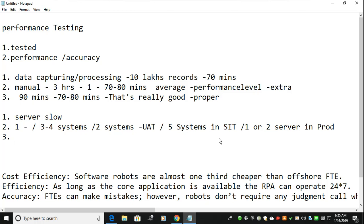Sometimes the bot will not run the same way in all environments. In that case, you have to enhance your code, change some modules. For example, if you are using Automation Anywhere or Blue Prism and you have more than 500 to 800 lines of code, you should split that into two or three subtasks so it will work more reliably.